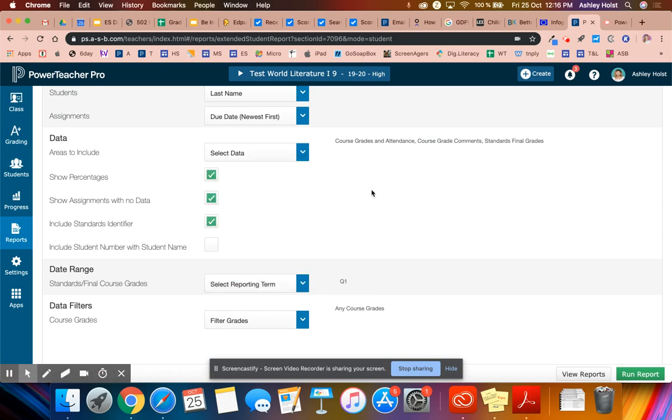We can look at that with the learning behaviors. I don't need to show the percentage, assignments with no data, or the standard identifier. If you want to leave that on, you can. It's the number that's also in PowerSchool. So the data is the most important part of this.